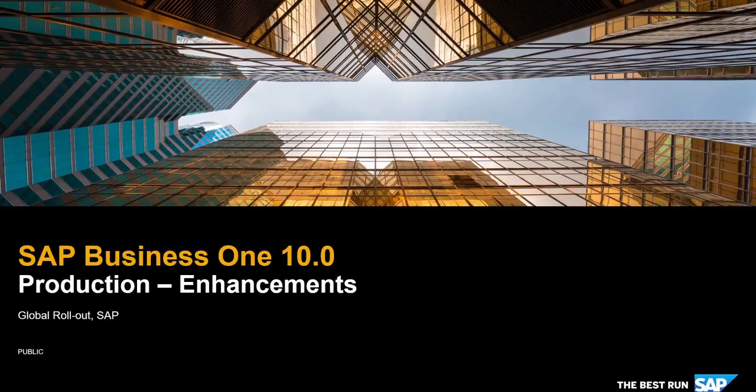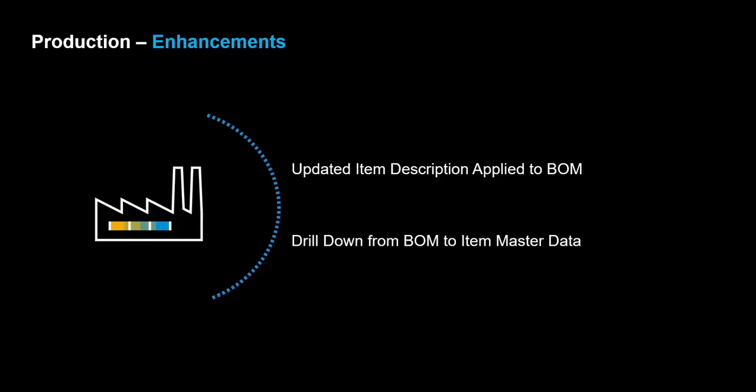SAP Business One 10.0 Production Enhancements. We would like to introduce a couple of enhancements in production: the possibility to apply the item description update to the Bill of Materials and to drill down from Bill of Materials to item master data directly.